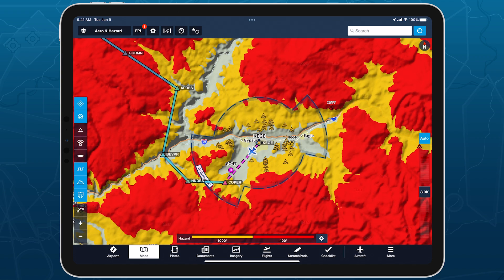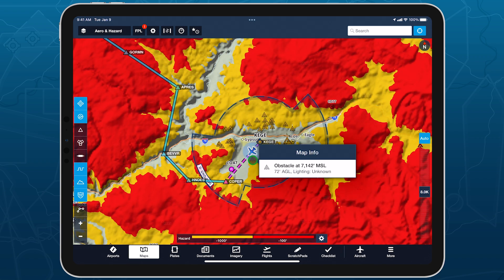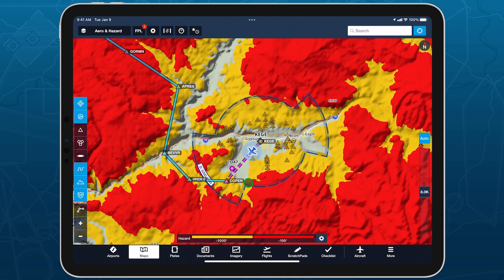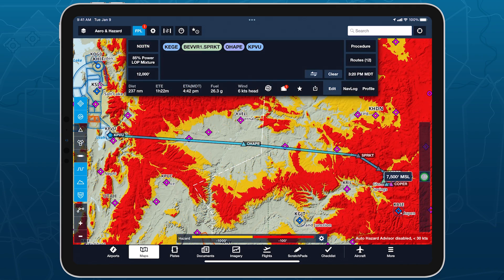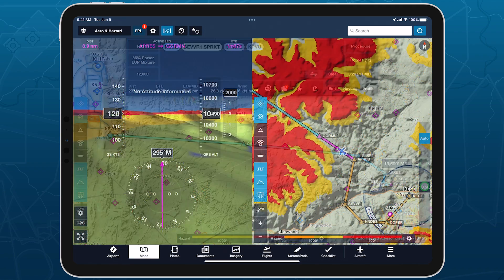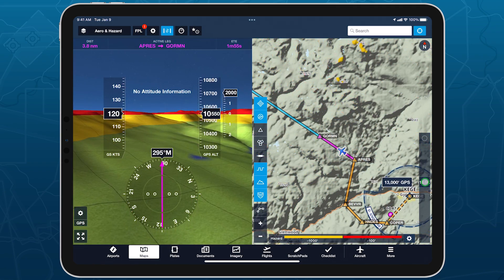Hazard Advisor also highlights nearby obstacles in Auto Mode, unlike in Preview Mode. Easily plan for a safer flight around terrain and evaluate hazards at different altitudes even after takeoff with Hazard Advisor Altitude Preview.